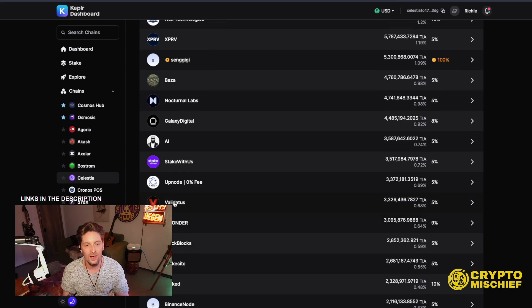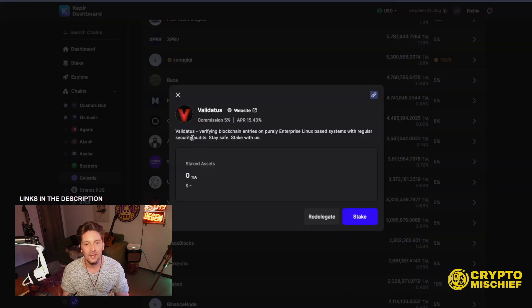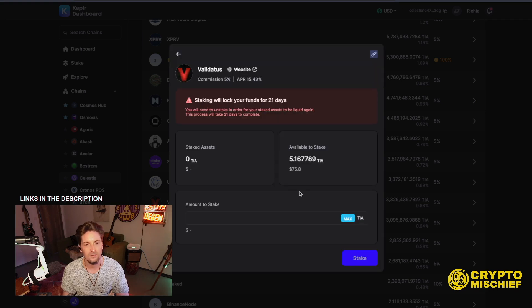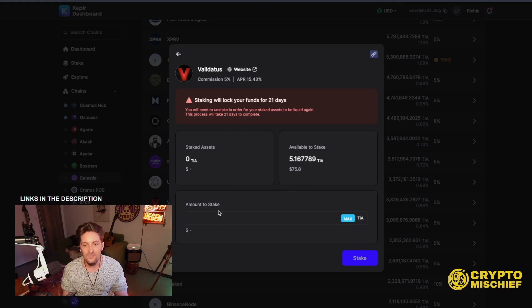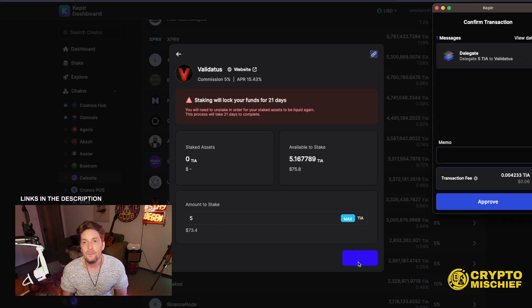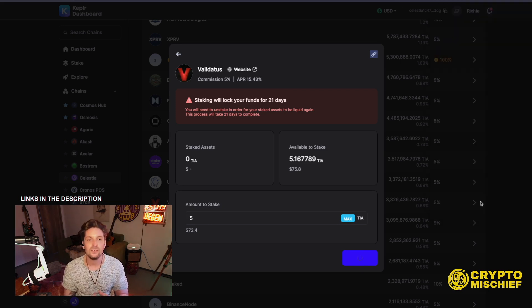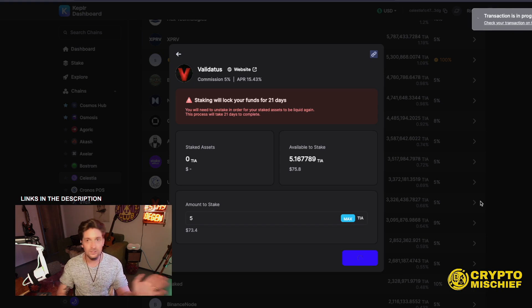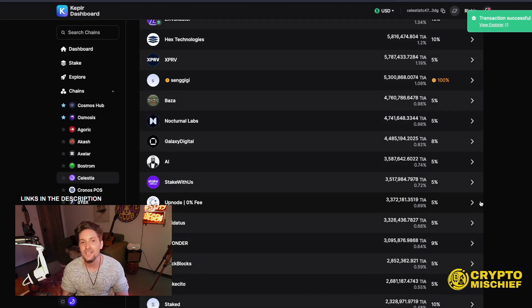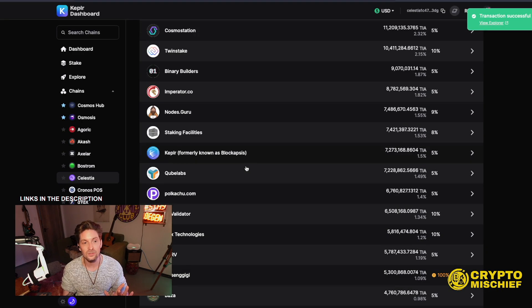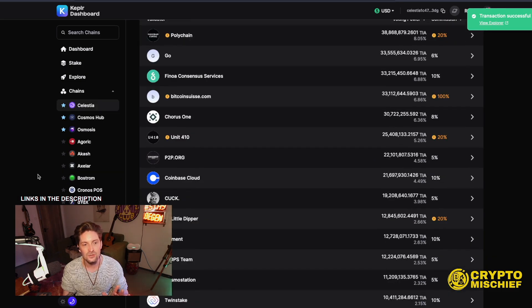We come back down and find a suitable validator. We have 5 TIA eligible — $73 — and we will stake with these guys. The funds will be locked for 21 days, which is normal. This is me gradually building up, DCA-ing into validating with different services in the Kepler dashboard, aiming to get up to 5 different validators with at least 10 TIA in each one. That's what I recommend to be able to get a pretty juicy airdrop at some point.